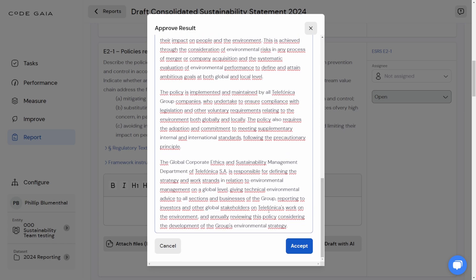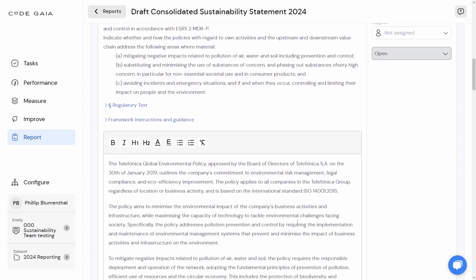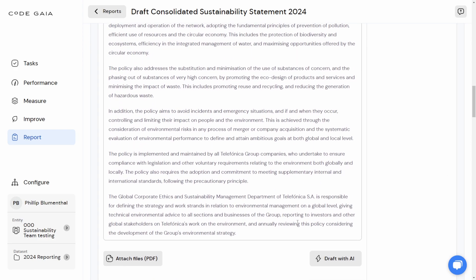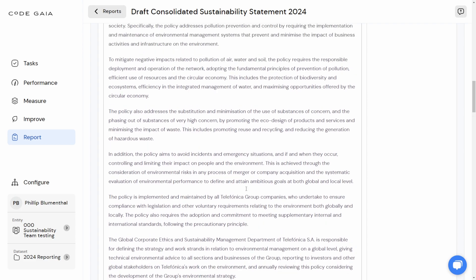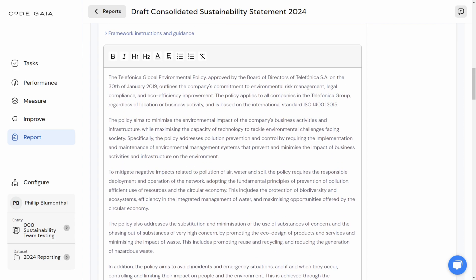I can now accept that text, and it is pasted into the disclosure. At this point, as the sustainability manager or the reporting manager, I can start editing this text to make sure that it is specific, to make sure that it is correct, and to try and remove any errors that may have crept in as a result of the AI drafting.